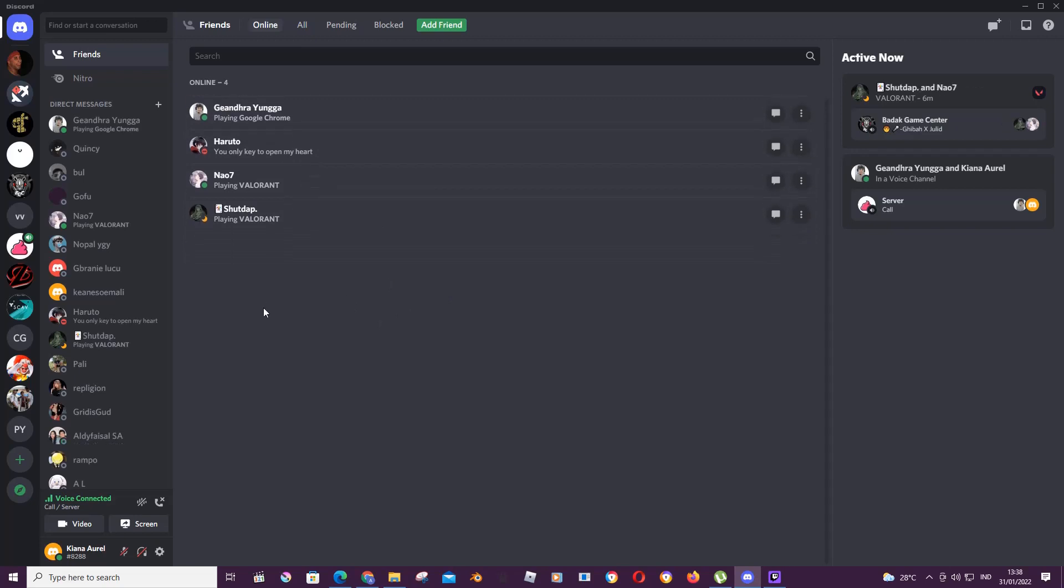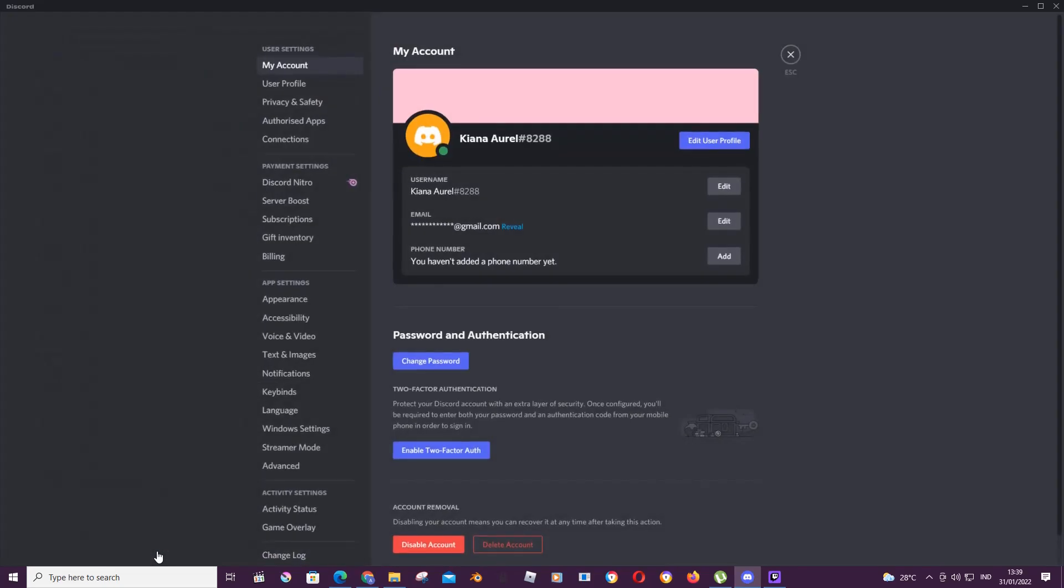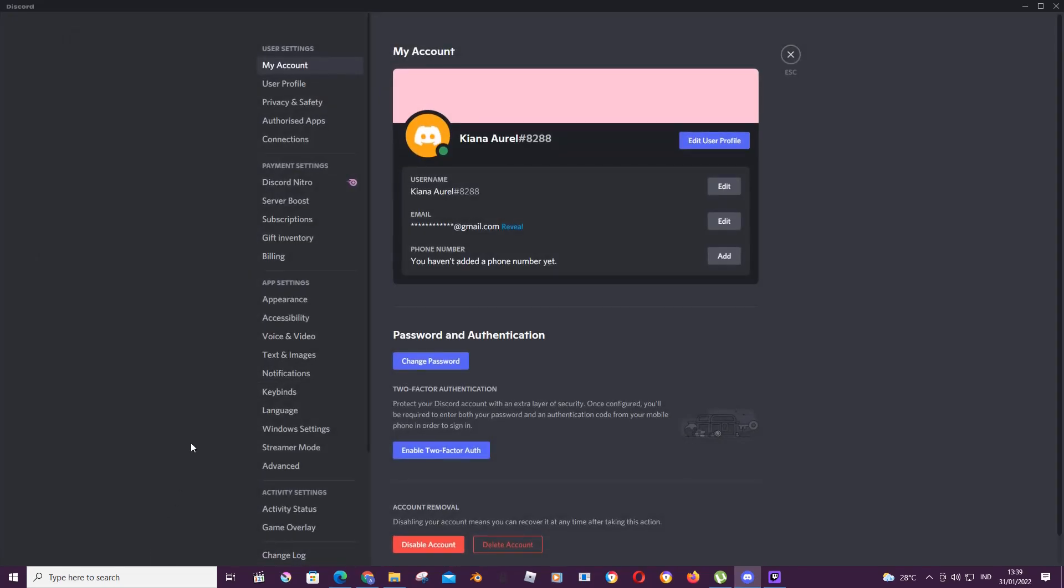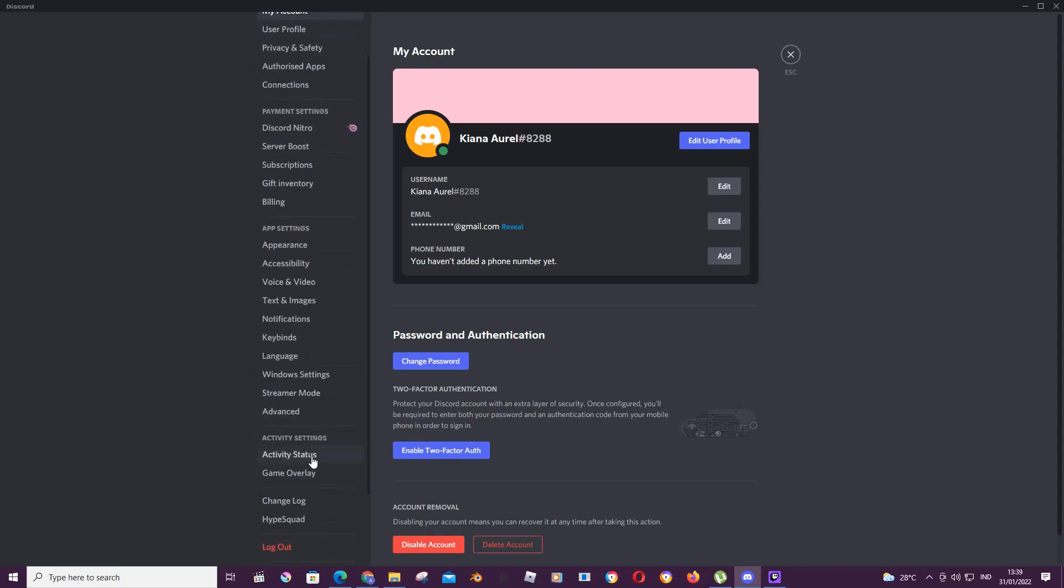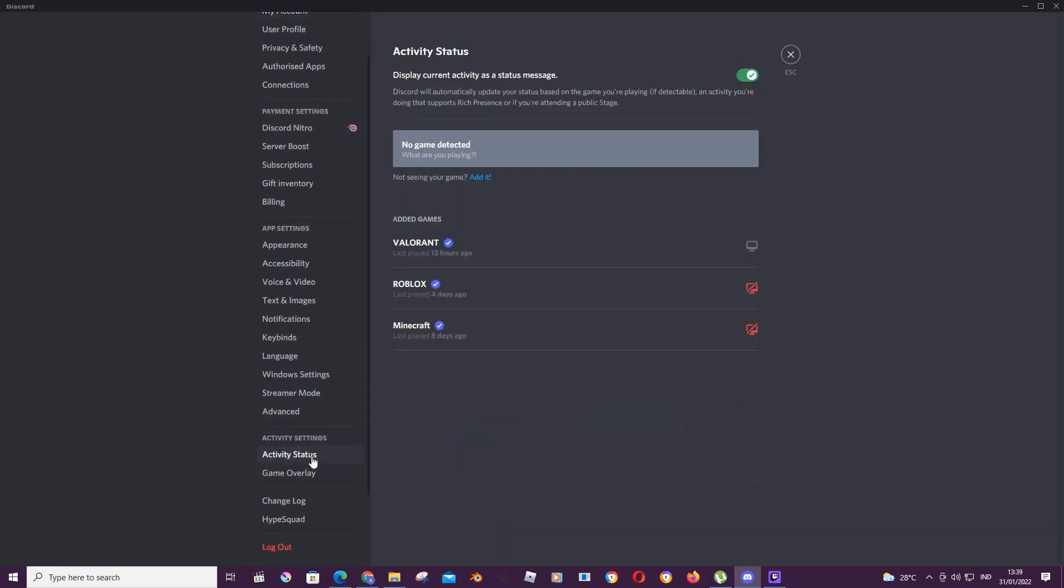You can add that by going to User Settings. You are then going to go to Activity Status under Activity Settings. You are then going to add it here.